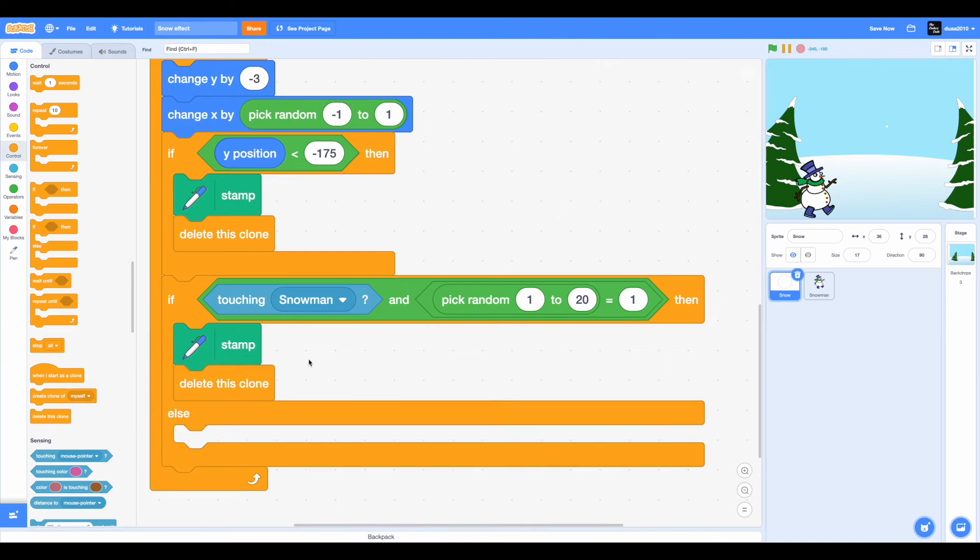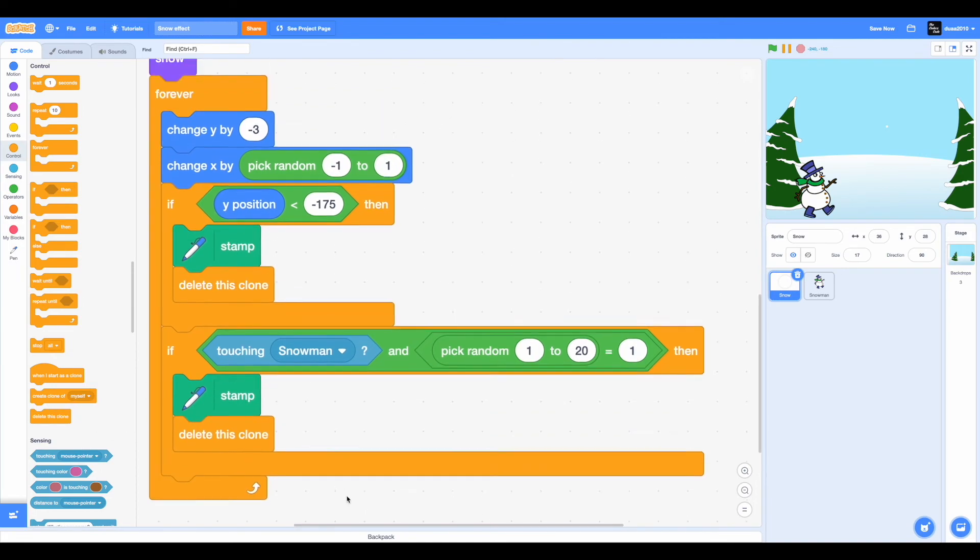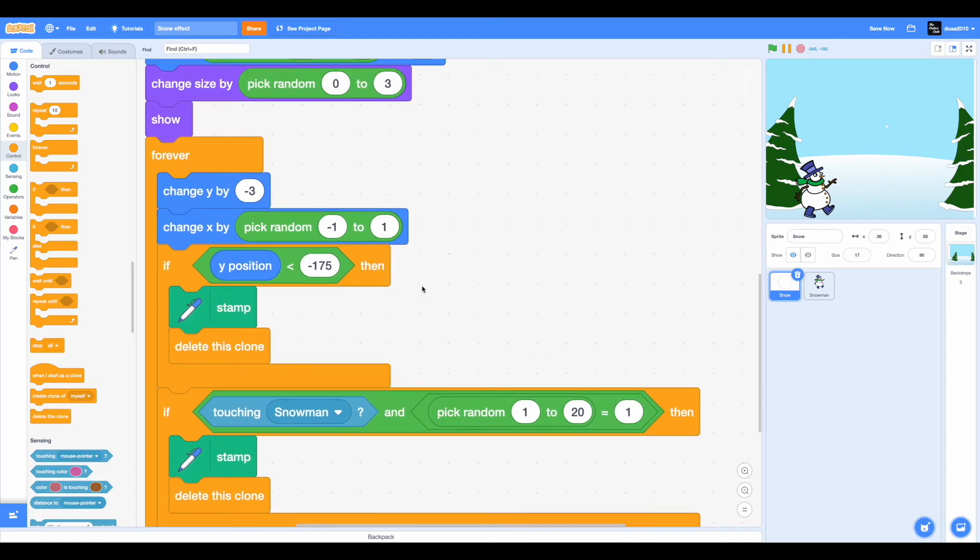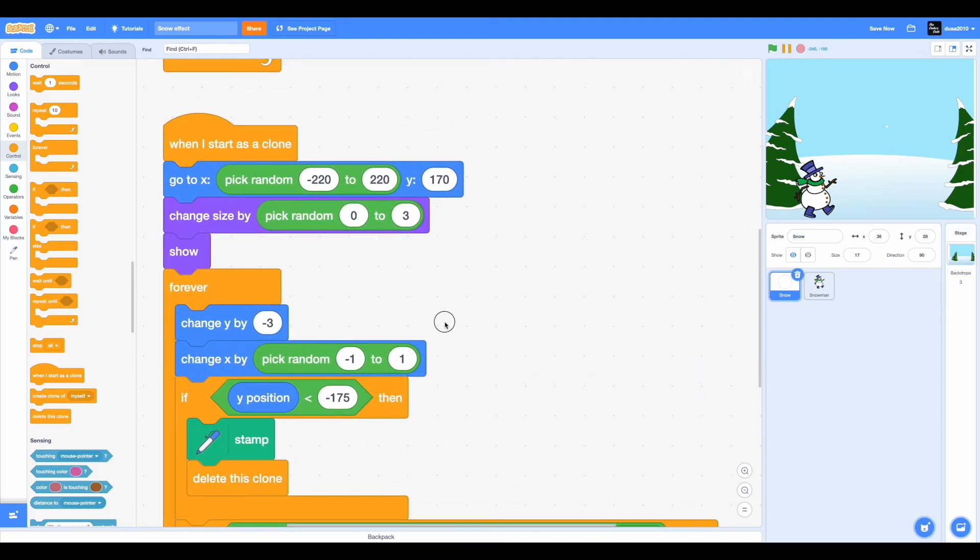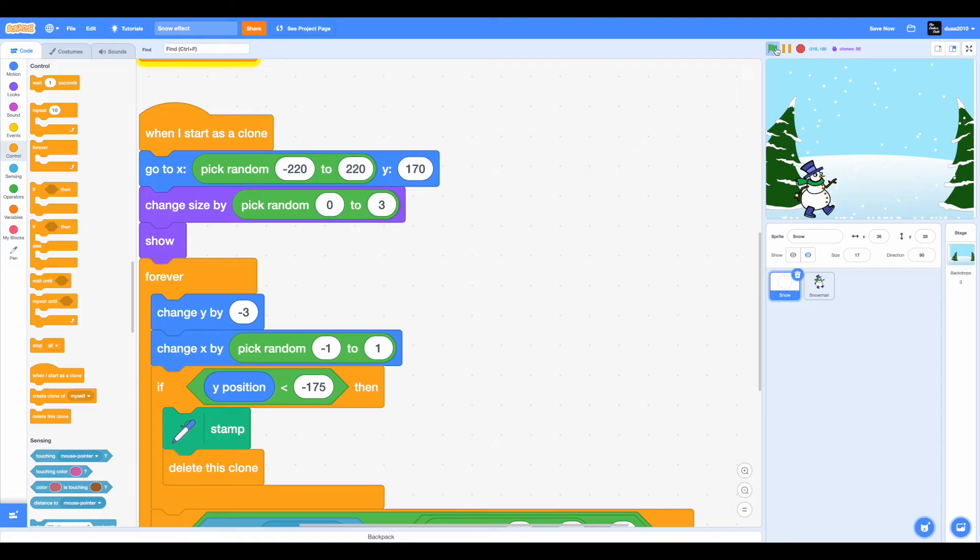Then we want to stamp again and we want to delete the clone. Also this is also supposed to be an if-then condition, not an if-else. Now if we check this out, we have the snow effect. It's really cool.